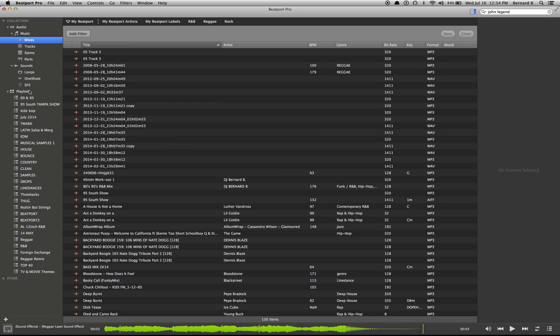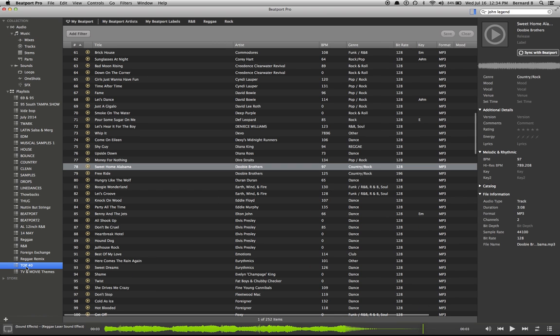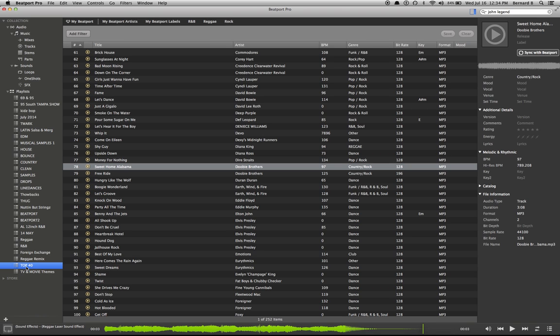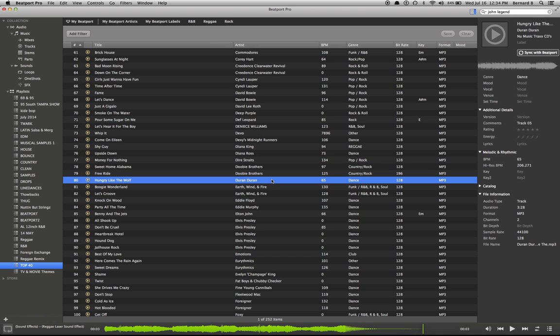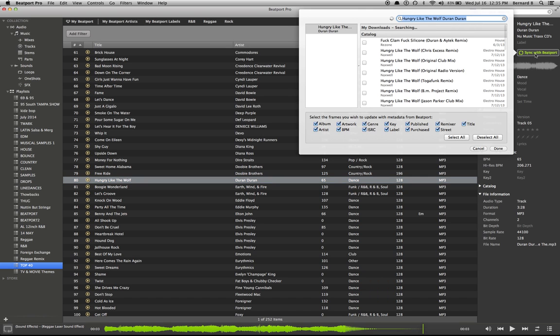Then if you come down further on the left-hand side, you have your playlist just like you do any other playlists. I'm going to go into my top 40 because I spent a lot of time working on this playlist yesterday. We'll click here. Hungry Like a Wolf by Duran Duran. And it says dance. What I'm going to do, I'm going to sync with Beatport. You must be on the internet for this to work, of course.